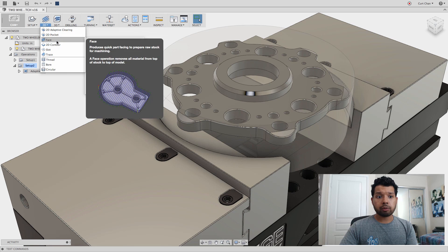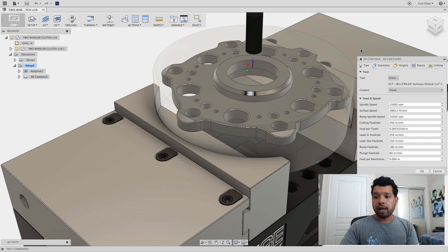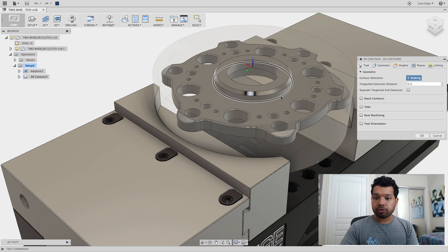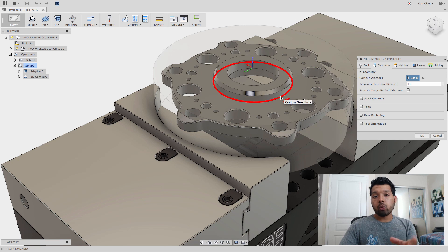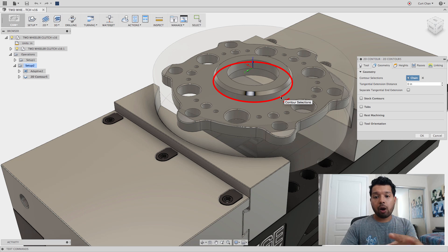Under 2D, drop down to 2D contour, and under Geometry, pick this outside edge. What this does is it's only going to finish around that outside edge. I want to finish that entire face, so array all the way out.